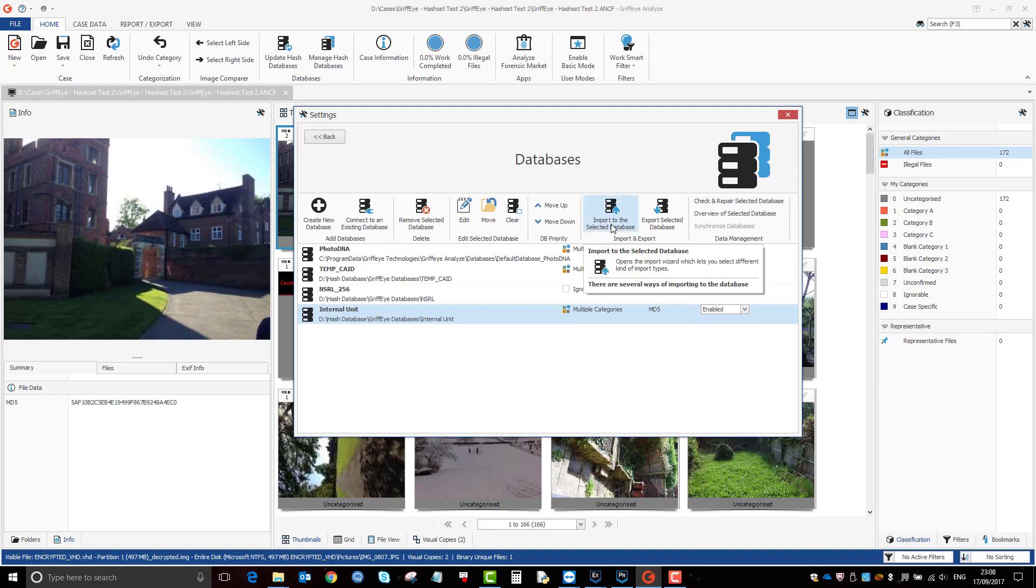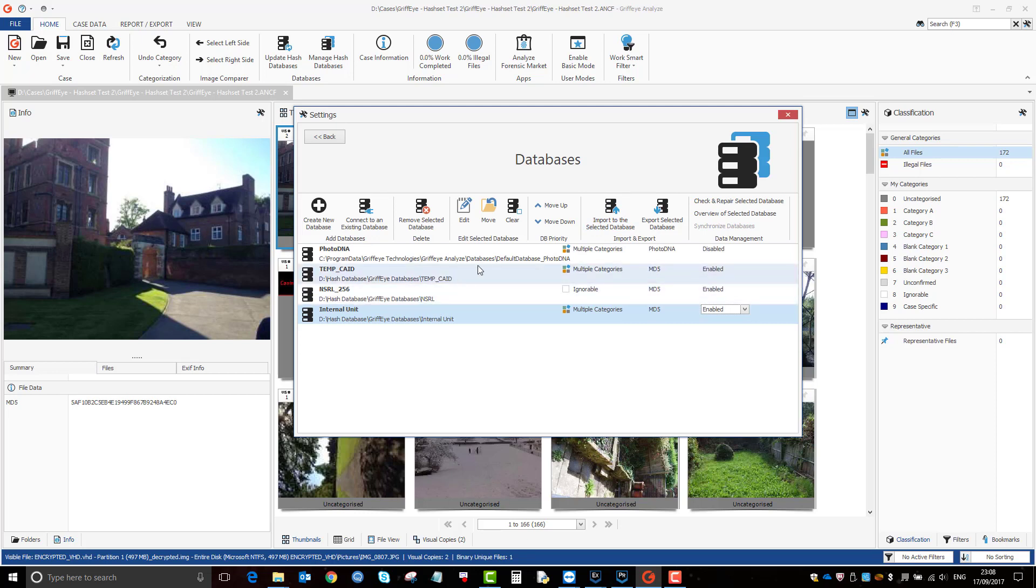So again, Griffeye lets you be versatile with the databases. I just made these as an example. I've added in the NSRL database here. Now in theory, I shouldn't need that because I've got the NSRL added in Axiom as well, but for example, if you didn't process NSRL in Axiom, you can pick it up here.